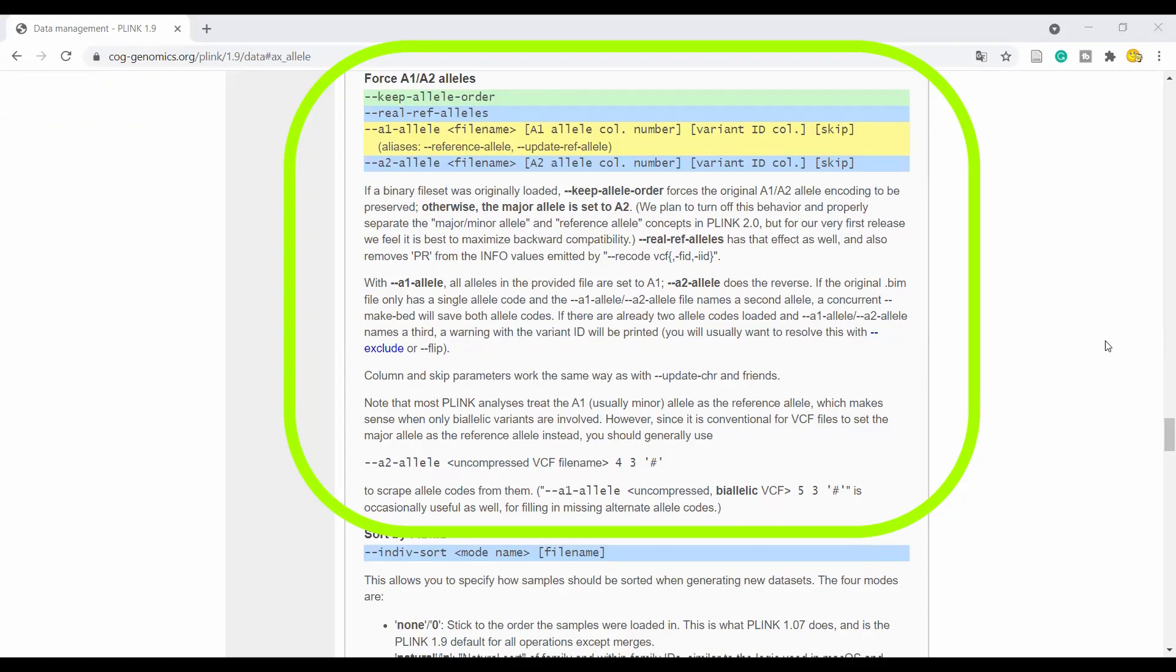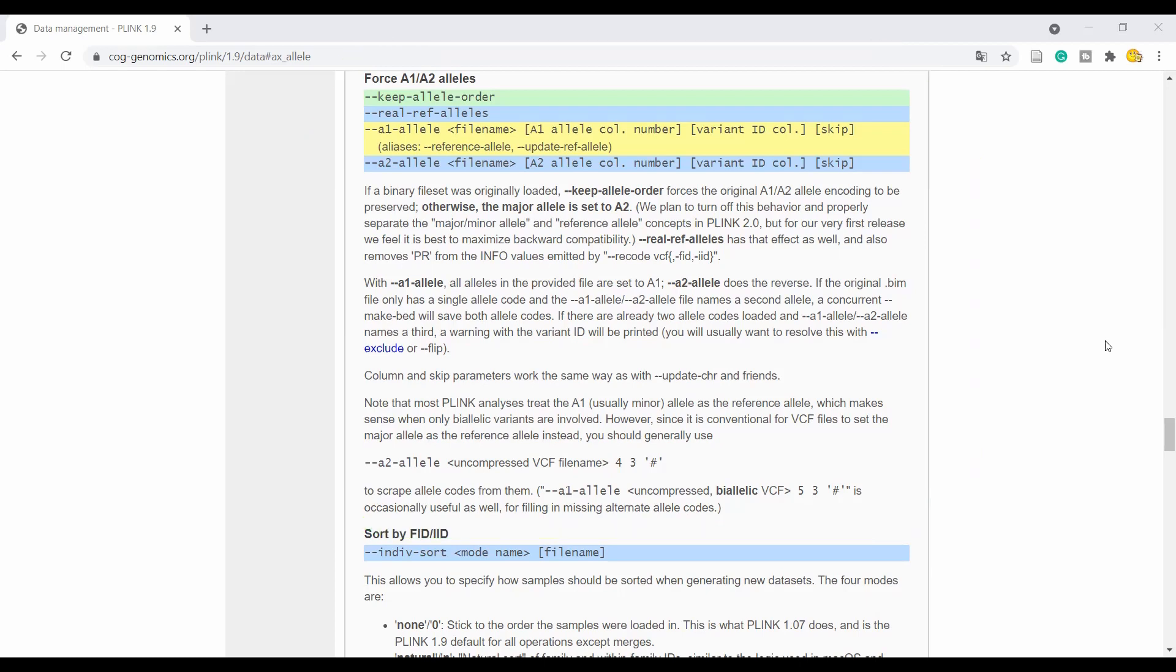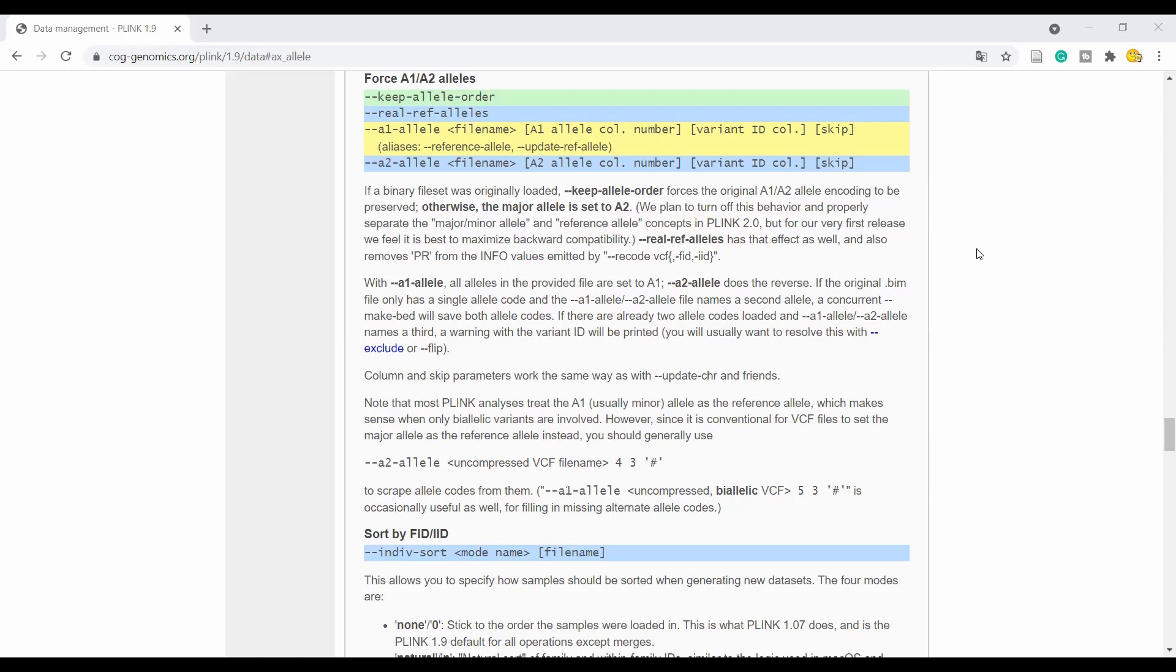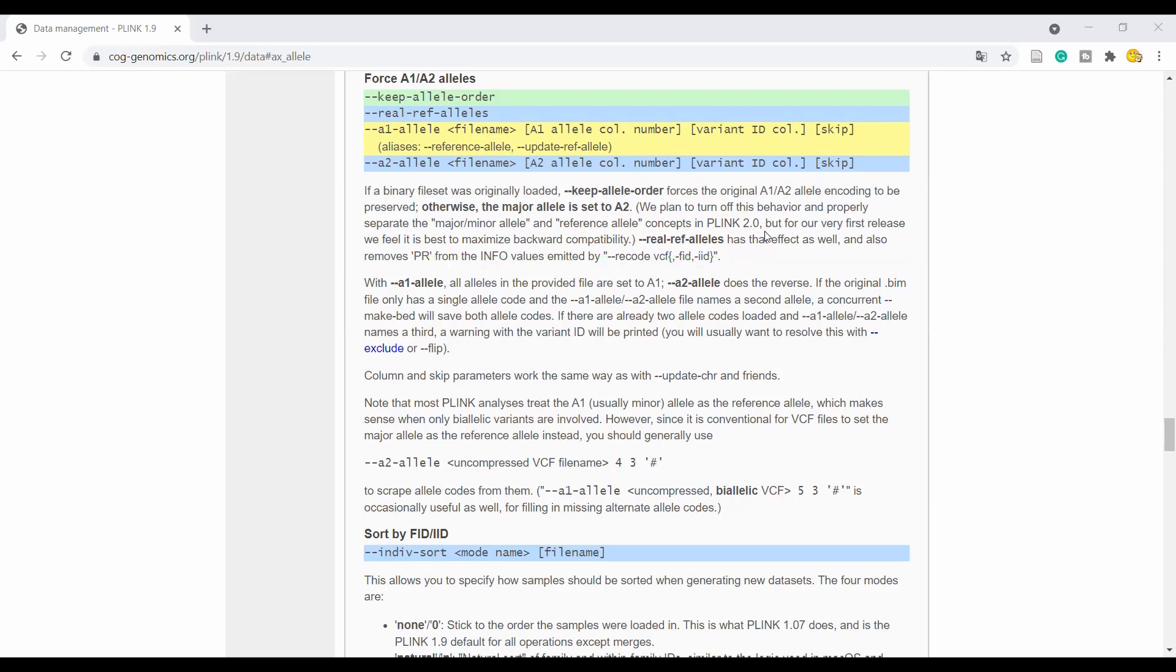Here is the appropriate part from the Plink website about the A1 A2 allele status. Again, if the minor, major, and the reference allele status is relevant for your analysis, I highly recommend you to go through this part and implement the appropriate options in your Plink pipeline. I know this part might be a bit tricky but I just wanted to highlight an interesting piece of information here that also the Plink authors recognize this situation to be somewhat confusing. So here they say we plan to turn off this behavior on the minor-major allele and properly separate the minor-major allele and the reference allele concepts in the Plink 2 release. So we hope to get a bit more clarity there.